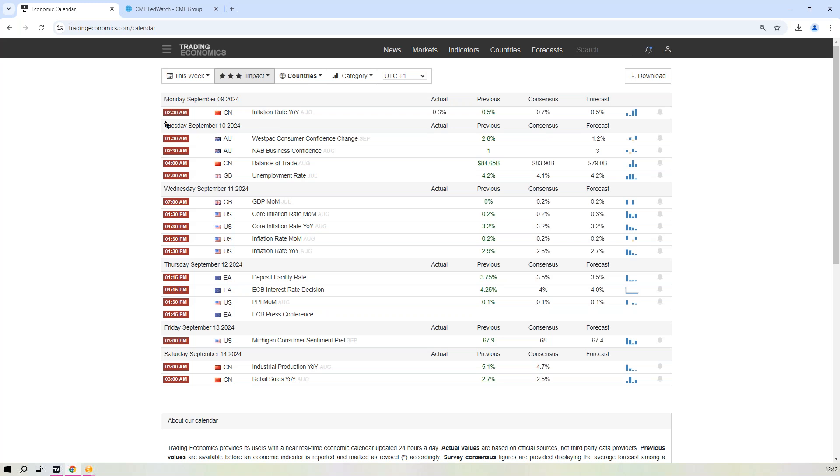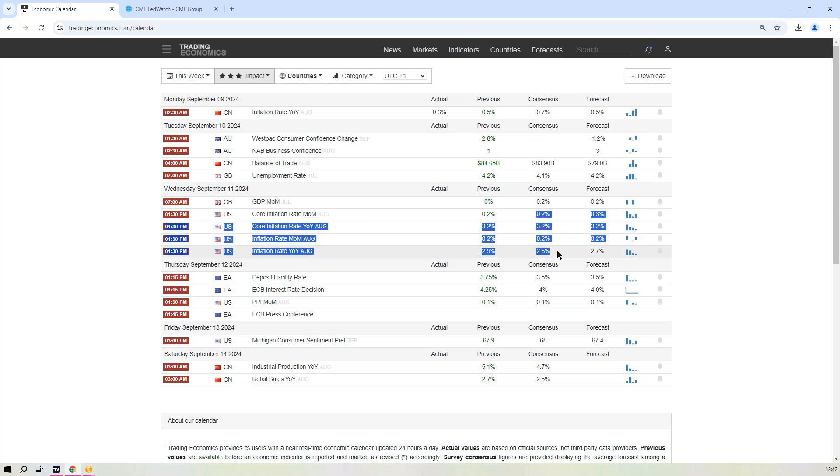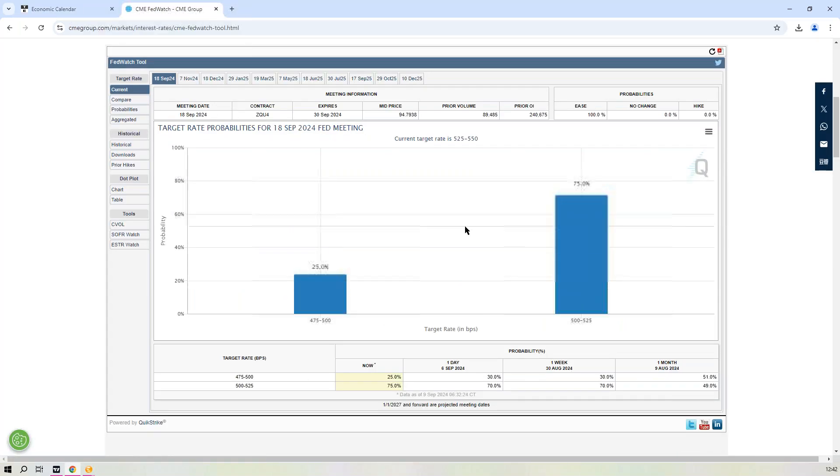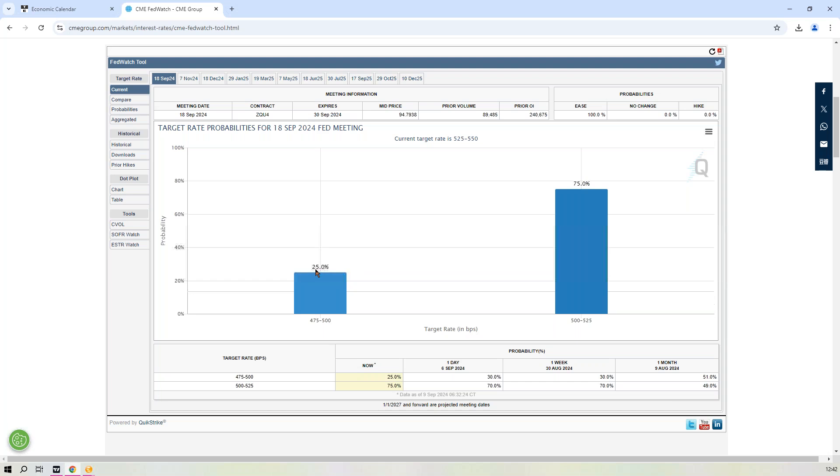So markets are unsure as to whether we get that 50 basis point cut next week or not. Maybe this inflation print goes a way to deciding as to what we will get. If this comes in and misses consensus, well then that may cause, may not cause the Fed to actually go and cut 50 basis points, but will certainly increase the likelihood of it happening.